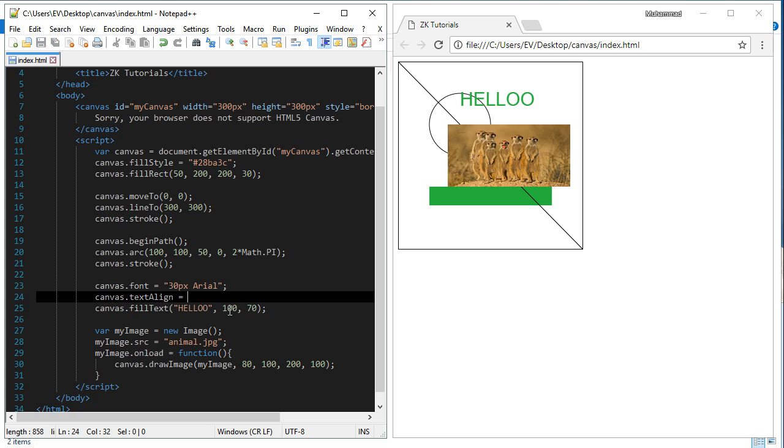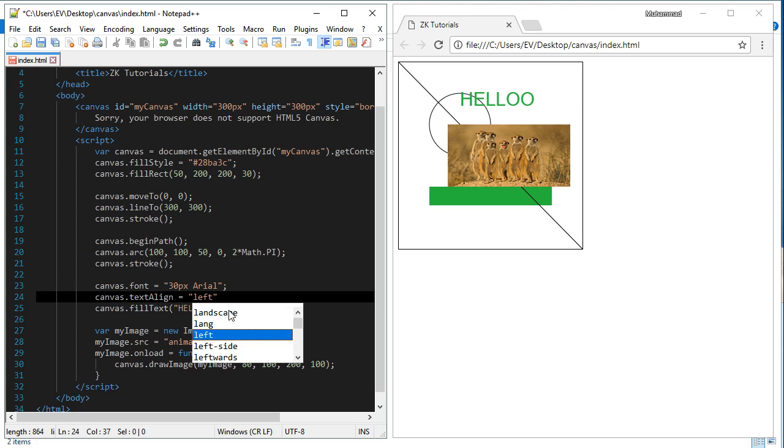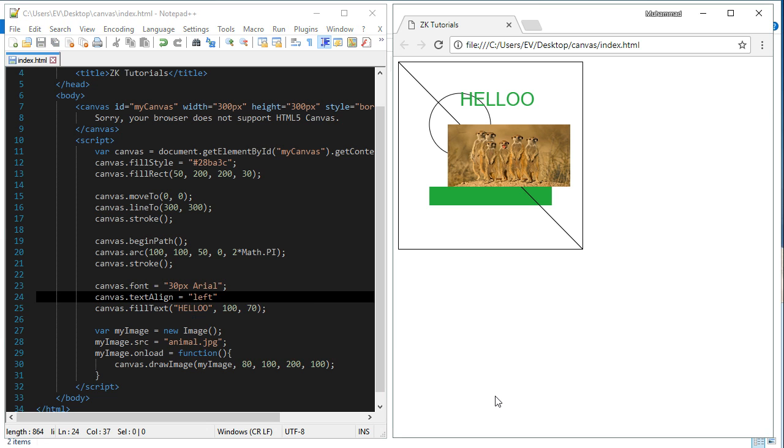You see, nothing is different than before. But if I put right here, the text will be right-aligned like this.